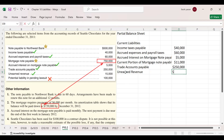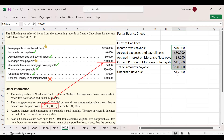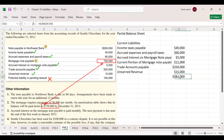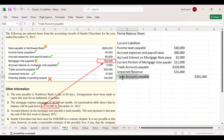Unearned revenue is $15,000. Total current liabilities come to $381,000.